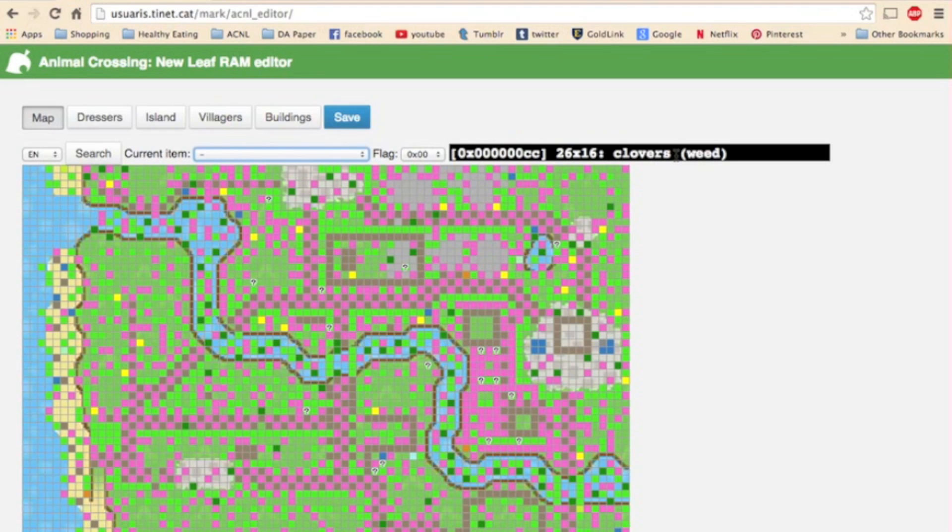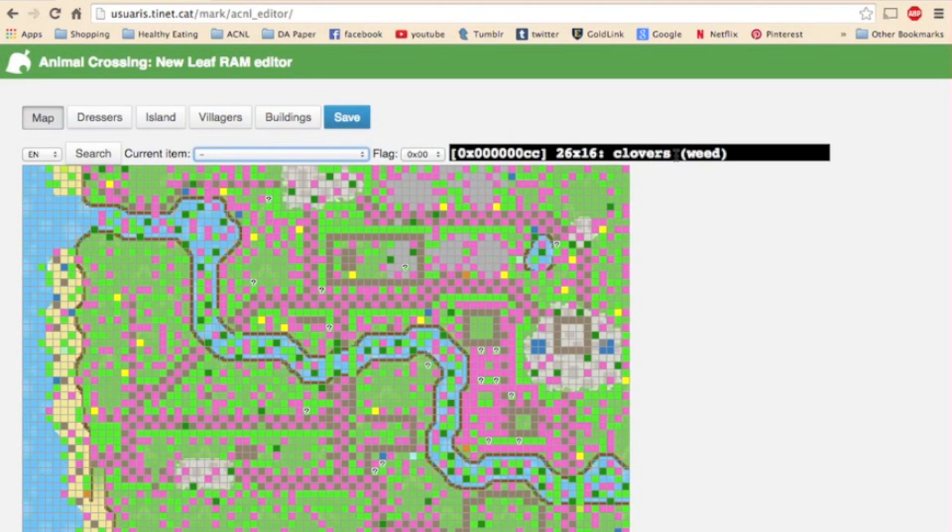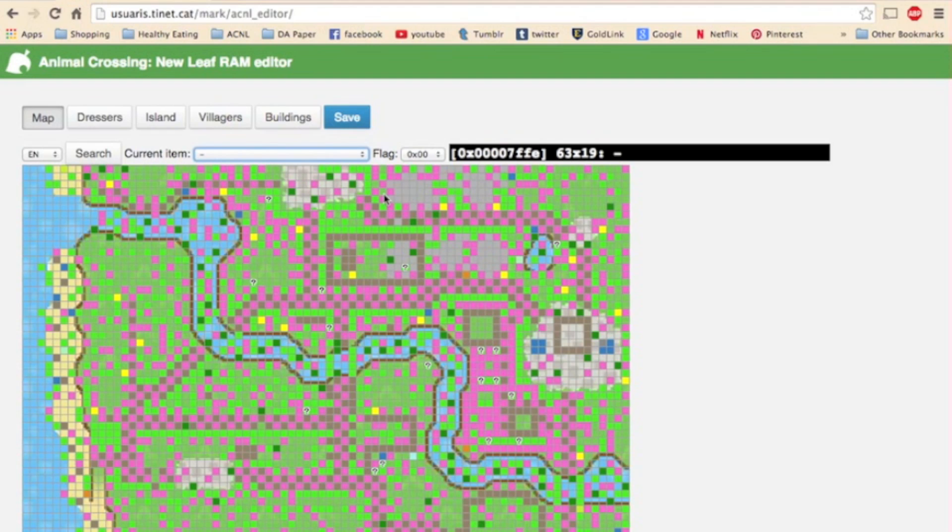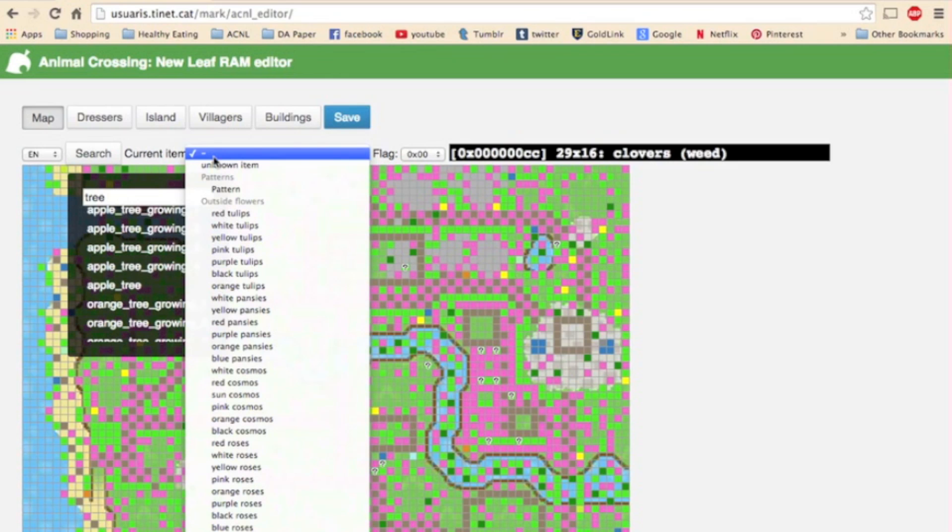And this black bar up here shows the coordinates and the item of whatever box your cursor is currently on. So this box is the coordinates 8720 and there are white tulips in that box. So to delete an item that's in your town, you keep the drop down menu on just this top dash and you click on whatever box you want to delete. So there was something there and now it's gone. It's like here there are white lilies. I click and now there are no more white lilies. And to place an item you can either search for it up here or select it from the drop down menu.